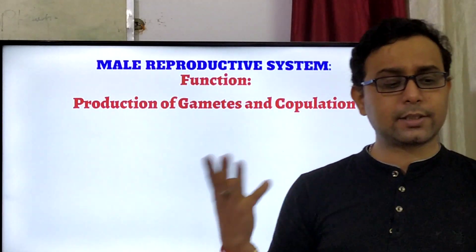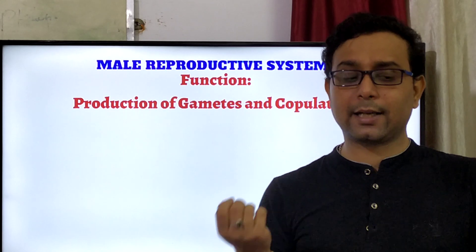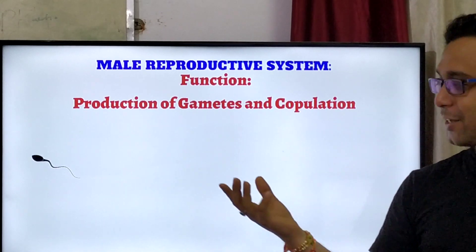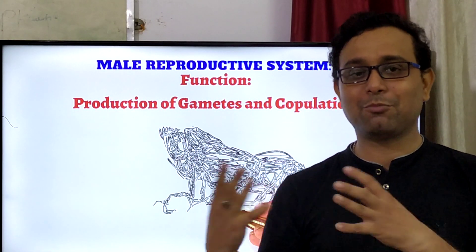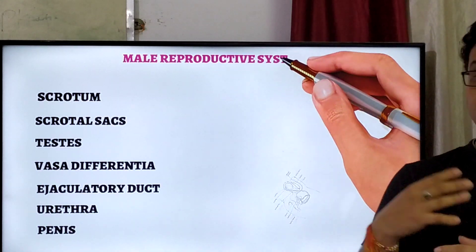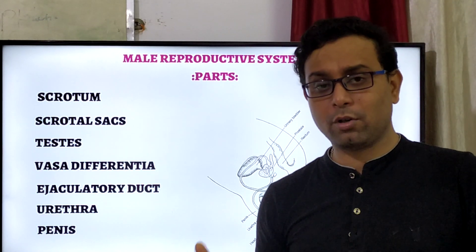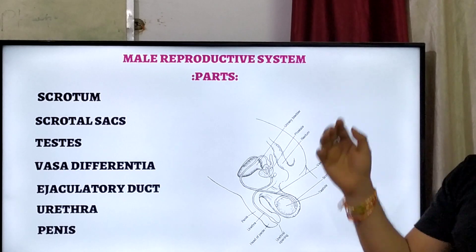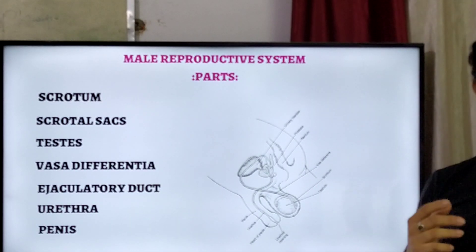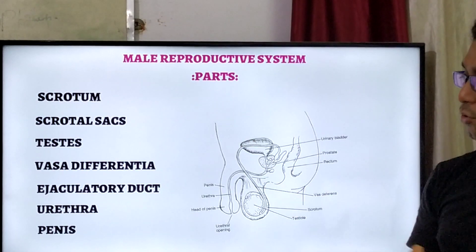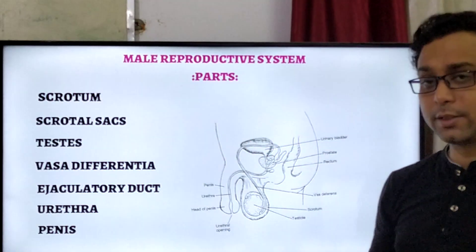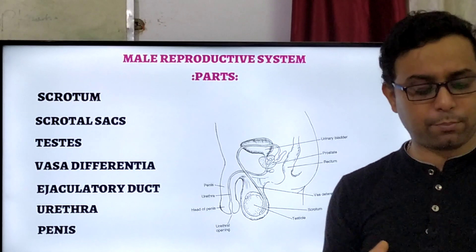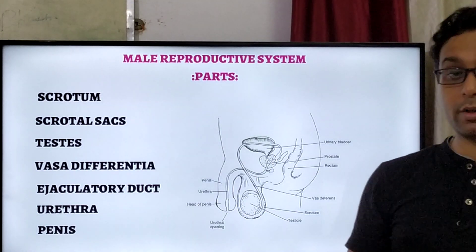The male reproductive structure and its functions: production of gametes and helping in copulation — that means the transfer of sperm to the female body. Sexual intercourse plays a very important role because the sperm are transported into the female body. In the male reproductive system, the different parts are: the scrotum, the scrotal sac, the testis, the vas deferens, ejaculatory ducts, urethra, and the penis. All of them take important roles in the reproductive system.